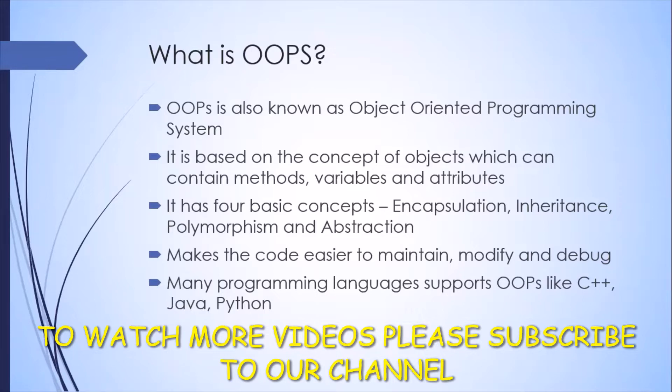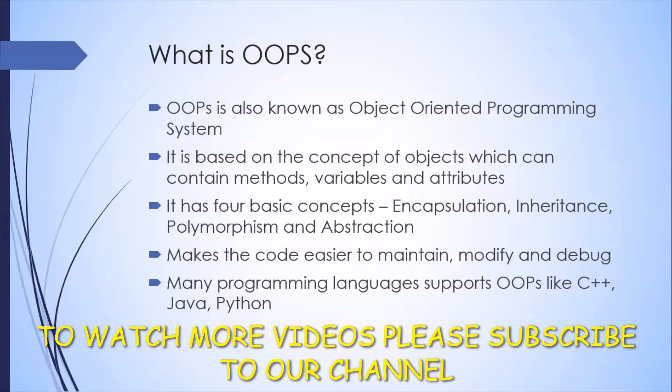Let me tell you some basic concepts which are there in OOP. There are four basic concepts which form the pillar of this object oriented programming: encapsulation, inheritance, polymorphism, and abstraction. We'll be looking at each of these separately in the later videos.